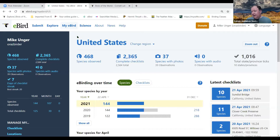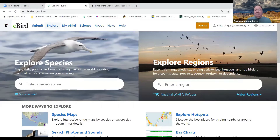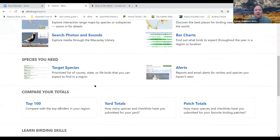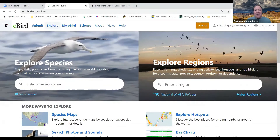Now let's start on today's main topic: the Explore tab and all the information you can find under it. Clicking on it, you can see: Explore Species, Explore Regions, Species Maps, Search Photos and Sounds, Explore Hotspots, Bar Charts, Alerts, and Target Species. We'll go through pretty much all of these and show you how to use them.